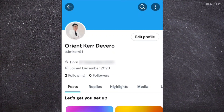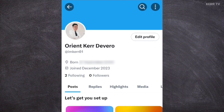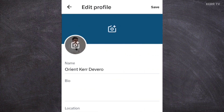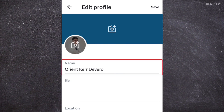Then here, you will see the Edit Profile button. Click on it, and you can now change the name of your X account here.